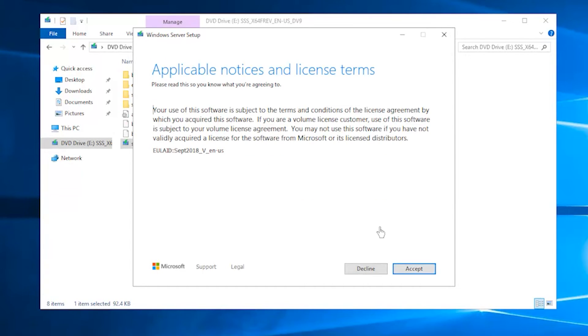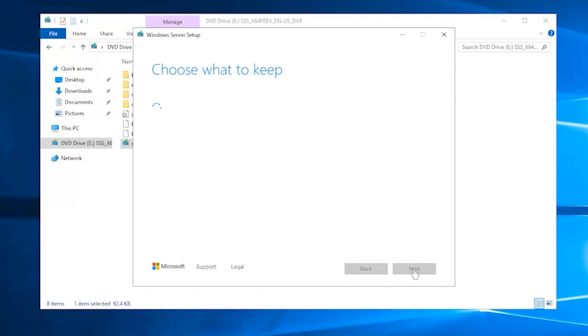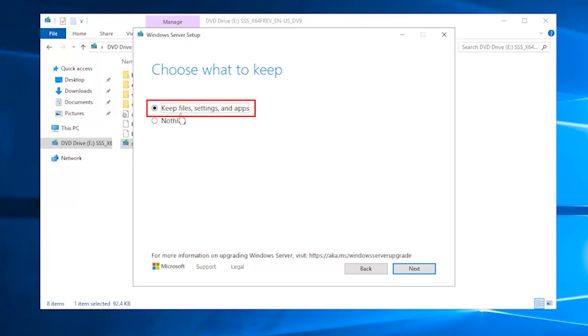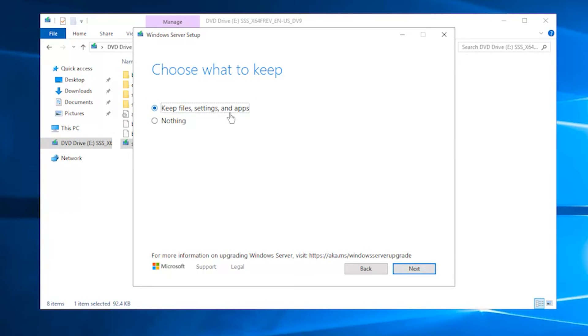Read the applicable notices and license terms, then click Accept to move on. Select Keep Personal Files and Apps and then select Next. If you don't choose the right version, the first option will be unavailable.